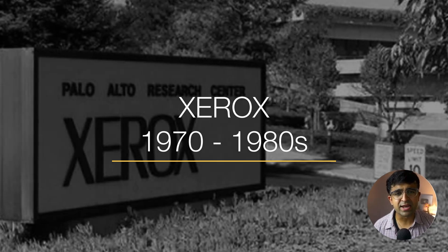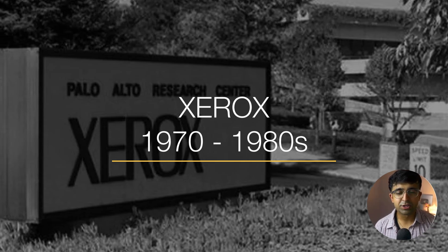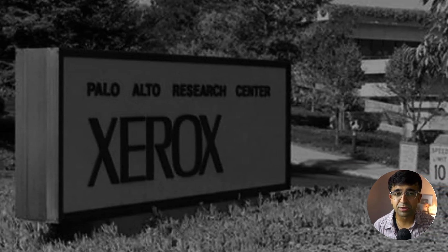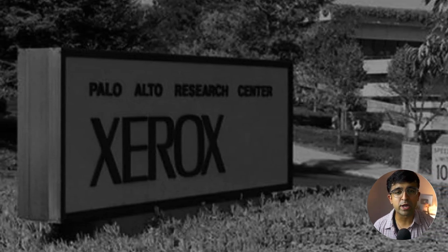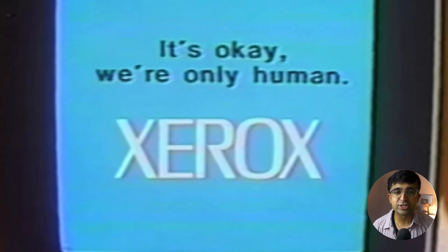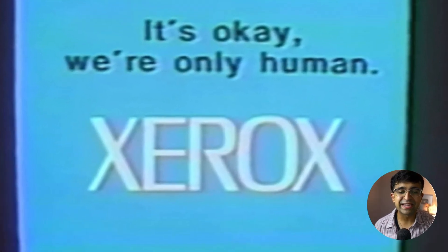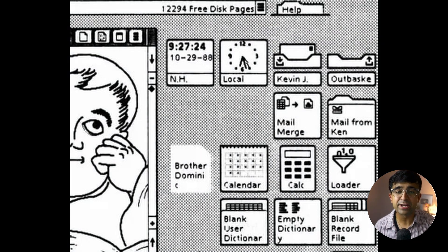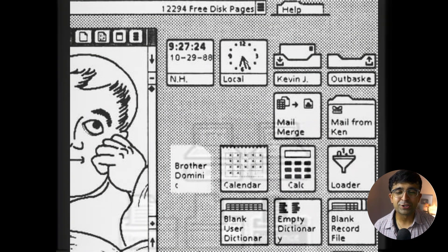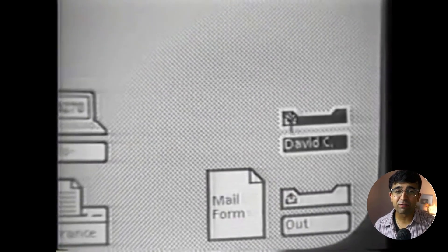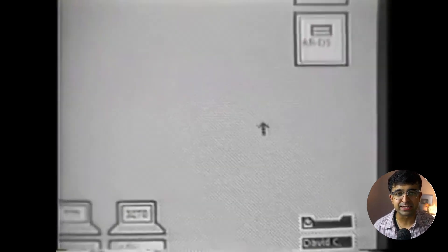The story doesn't even begin at Apple. It begins way before Apple came into business. This is a time when Xerox was a major IT company ruling the world. Back in the 1970s, they introduced something called GUI — graphical user interface. The invention of GUI was actually solving a problem that already existed.